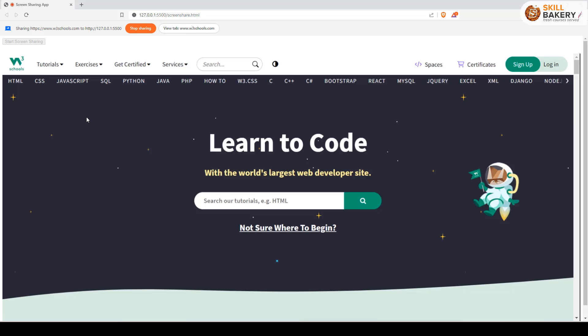The moment you change something, it is reflecting over here. You are basically sharing your screen and all this has been done using just JavaScript and a bit of HTML.